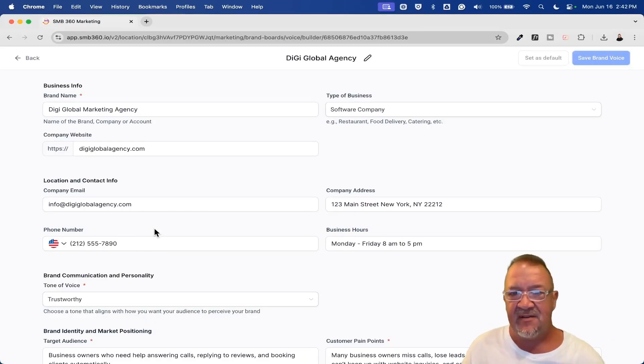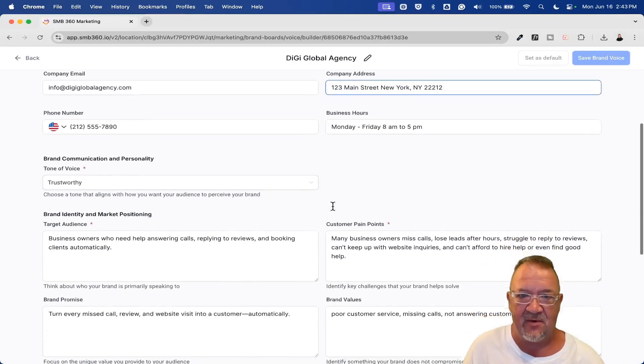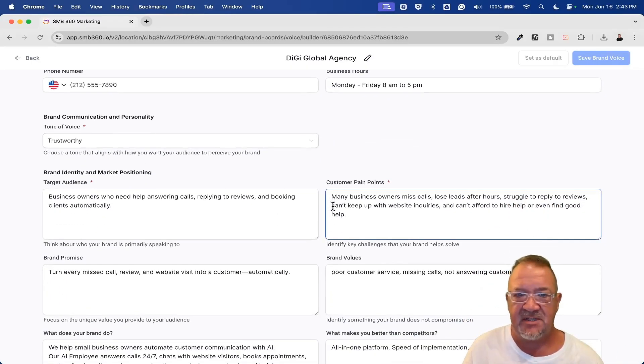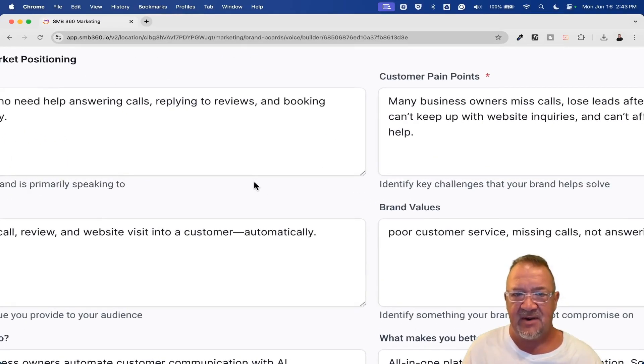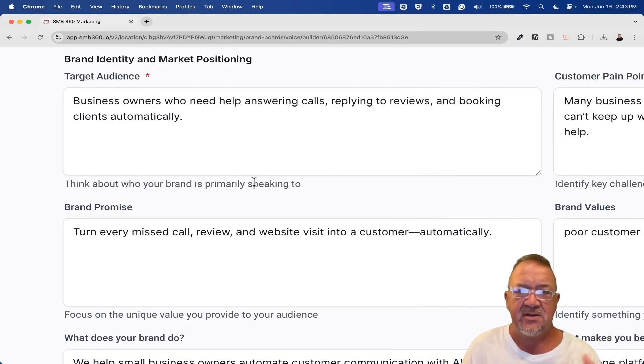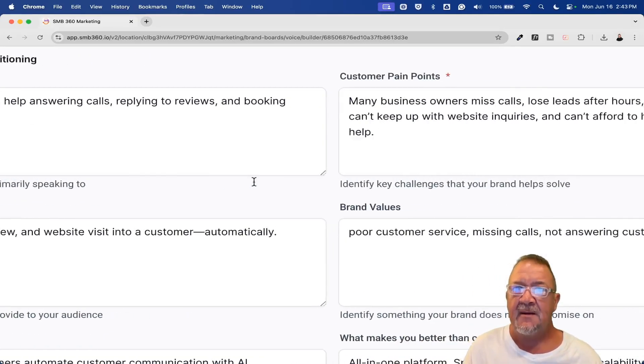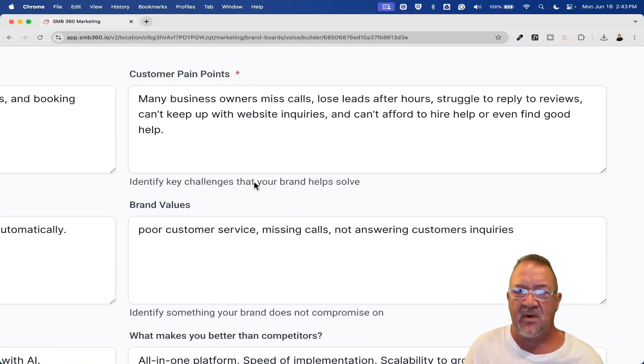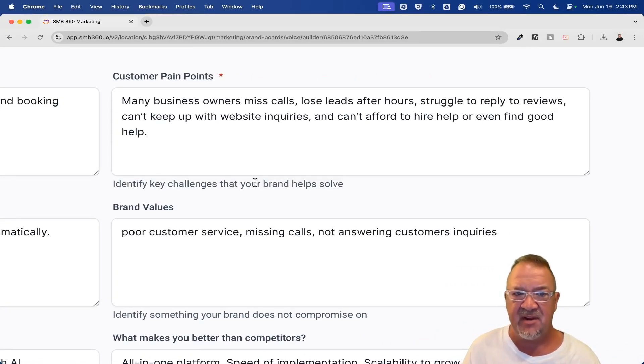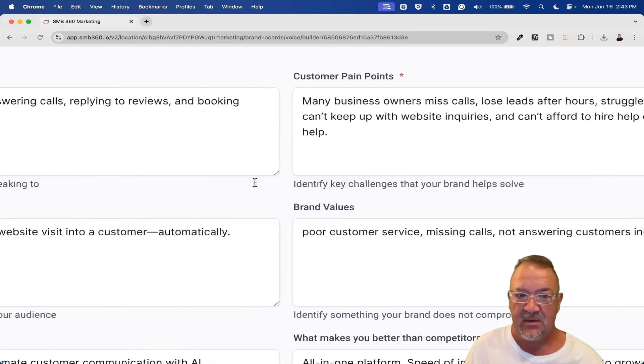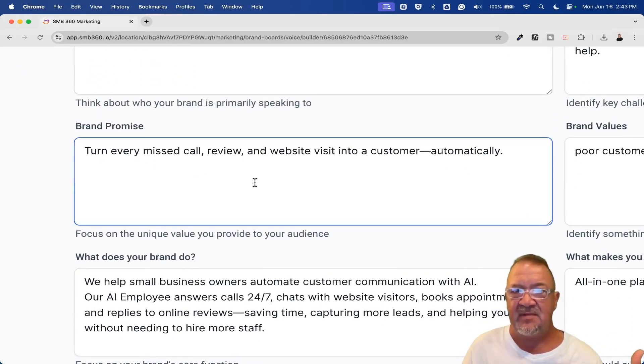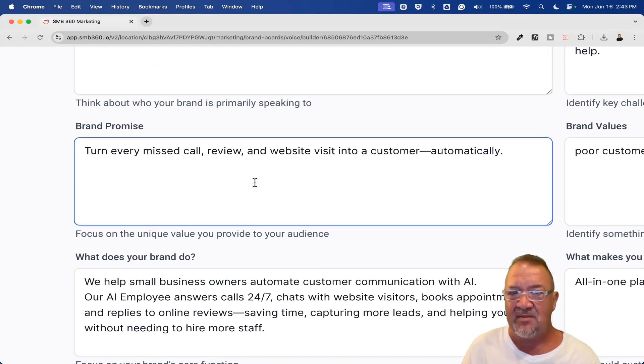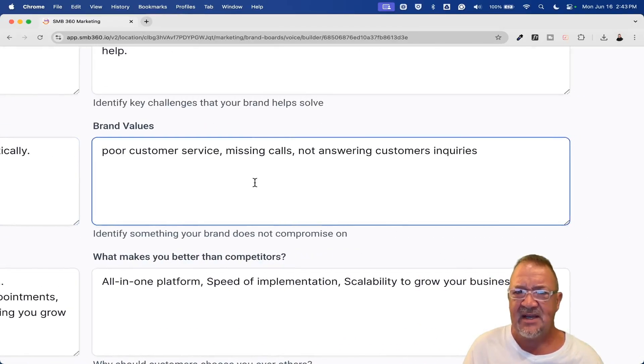Let's hop into this Digi Global Agency, the one that I've already built here and got it set as default. I've already filled all this stuff out here. There is a website. I do have this live and up just on a public website for demonstration purposes. But here's some of the things that I just helped ChatGPT help me generate here. The target audience—business owners who need help answering calls, replying to reviews, and booking clients automatically. Customer pain points. Many business owners miss calls, lose leads after hours, struggle to reply to reviews, can't keep up with website inquiries, and can't afford to hire help or even find good help. So pain points, brand promise—turn every missed call, review, and website visitor into a customer automatically.